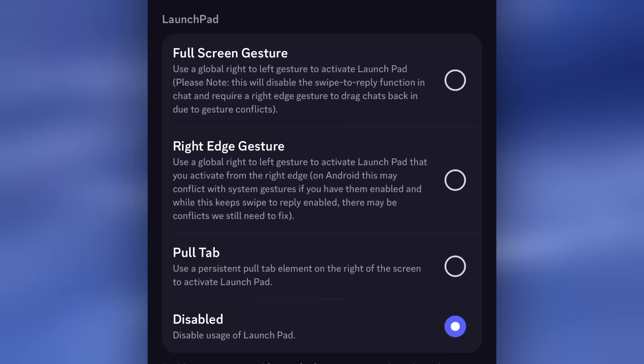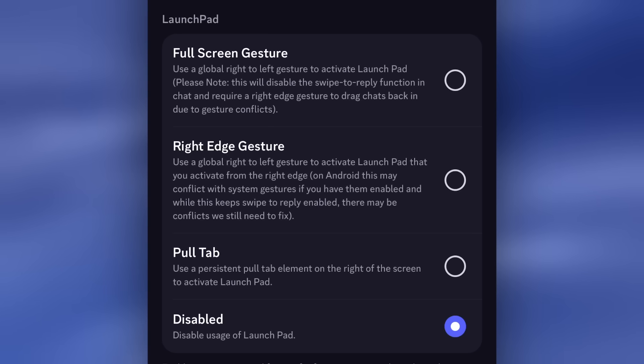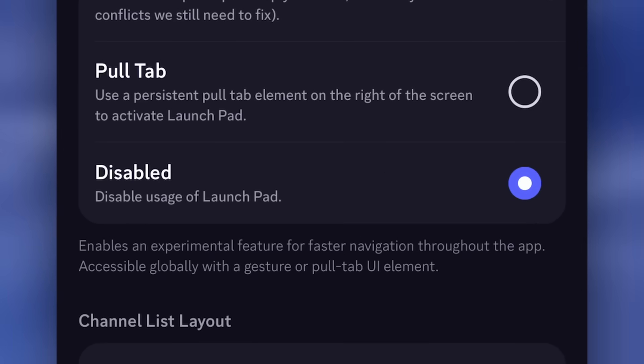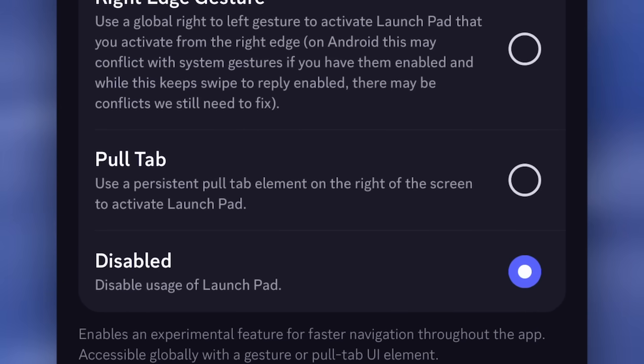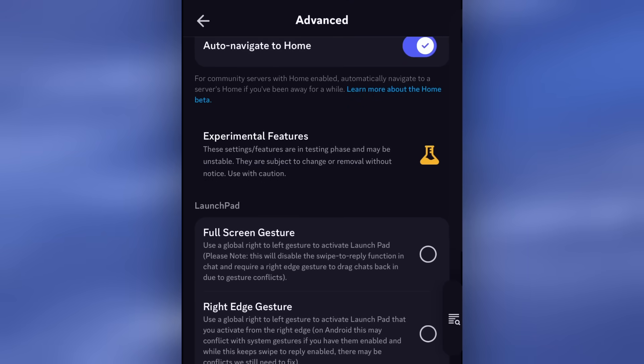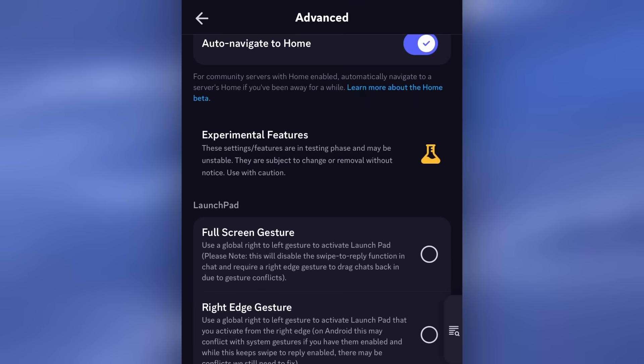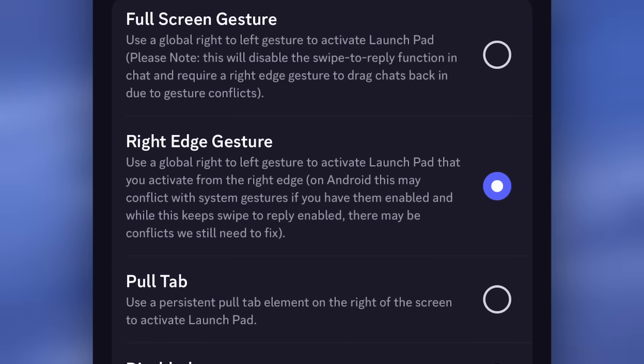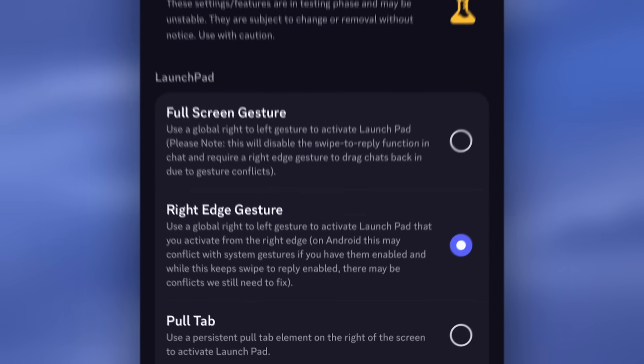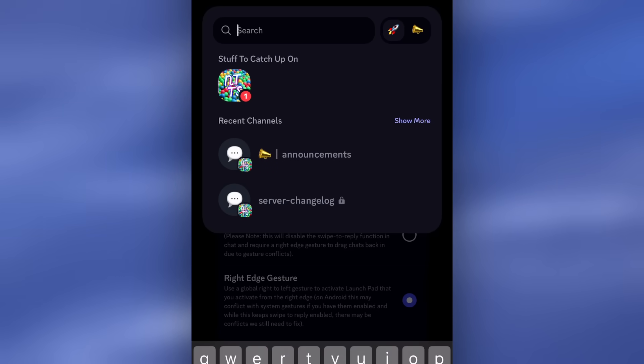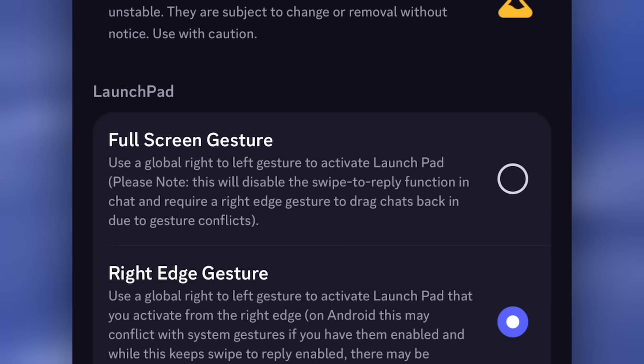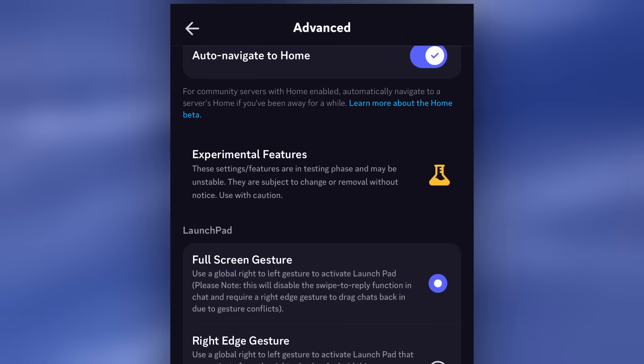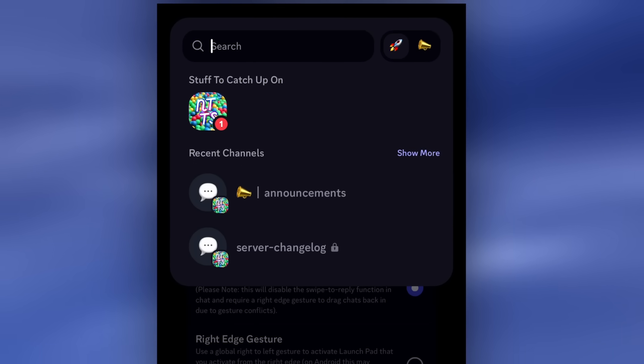Now, there are three different... I really don't know how to count. There's four settings that you get to pick from. There's Disabled. Then there's Pull Tab, which if you enable it, it shows you this little tab in which, if you press it, you open up the Launchpad. Now, before we get into the Launchpad, there's a couple more settings. There's Right Edge Gesture, which basically you need to swipe from the right edge of your phone, and it'll open up the launcher. And then there's Full Screen Gesture, where you can literally swipe right from anywhere, and it'll open up the launcher.